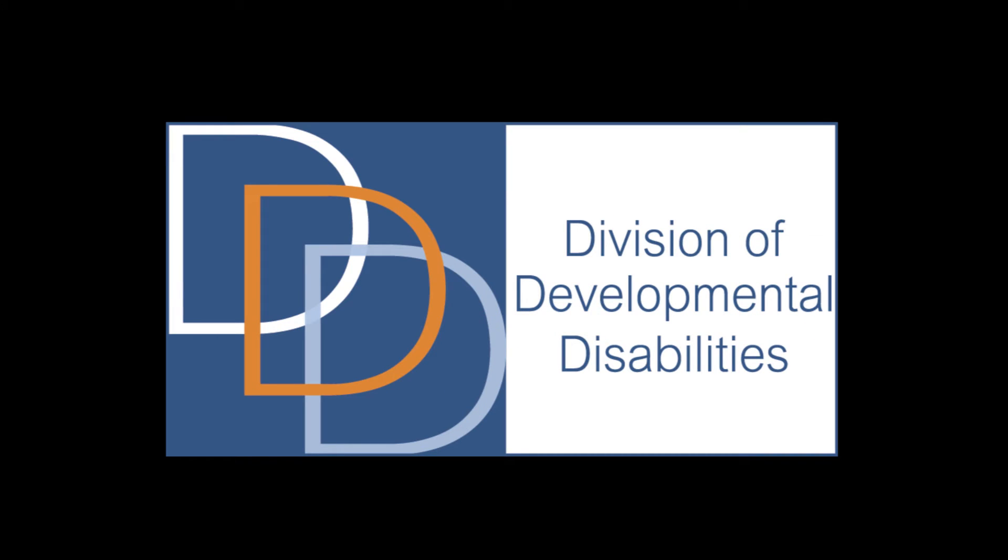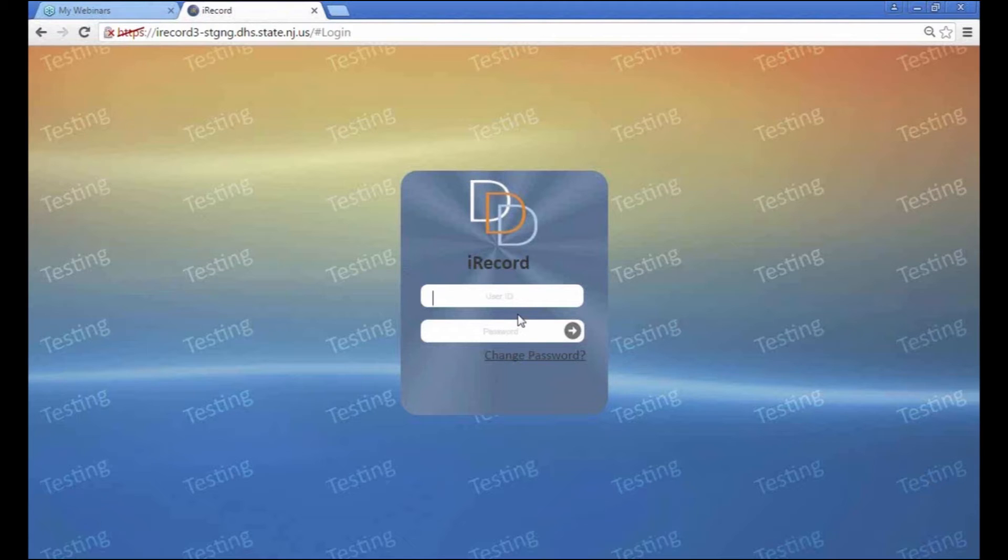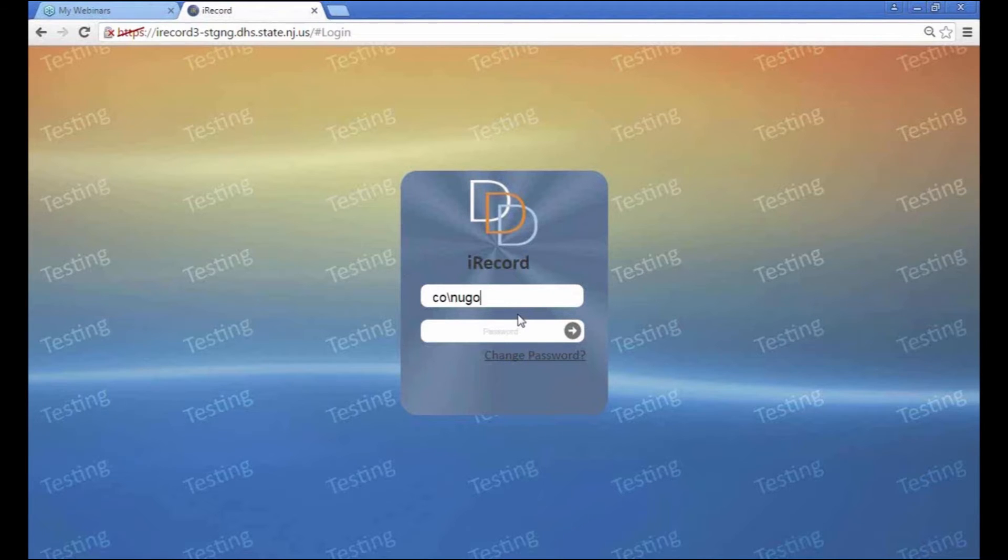Hello and welcome to another iRecord tutorial. As a support coordinator or support coordinating supervisor, you'll be logging in using CO forward slash, and you would put your login information. For me, I'm not going to use that, but I just wanted to give you an example of what it looks like.